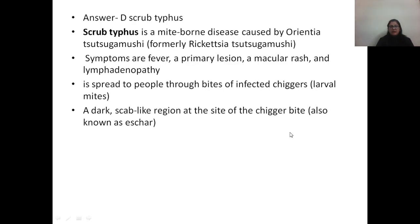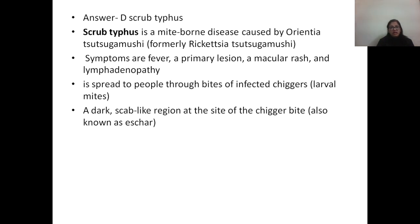Scrub typhus is a mite-borne disease caused by Orientia tsutsugamushi, formerly known as Rickettsia tsutsugamushi. Symptoms are fever, a primary lesion, macular rash, and lymphadenopathy. It spreads through the bite of infected larval mites. A dark scab-like lesion at the site of the mite bite, known as an eschar, may help to make a diagnosis of scrub typhus.